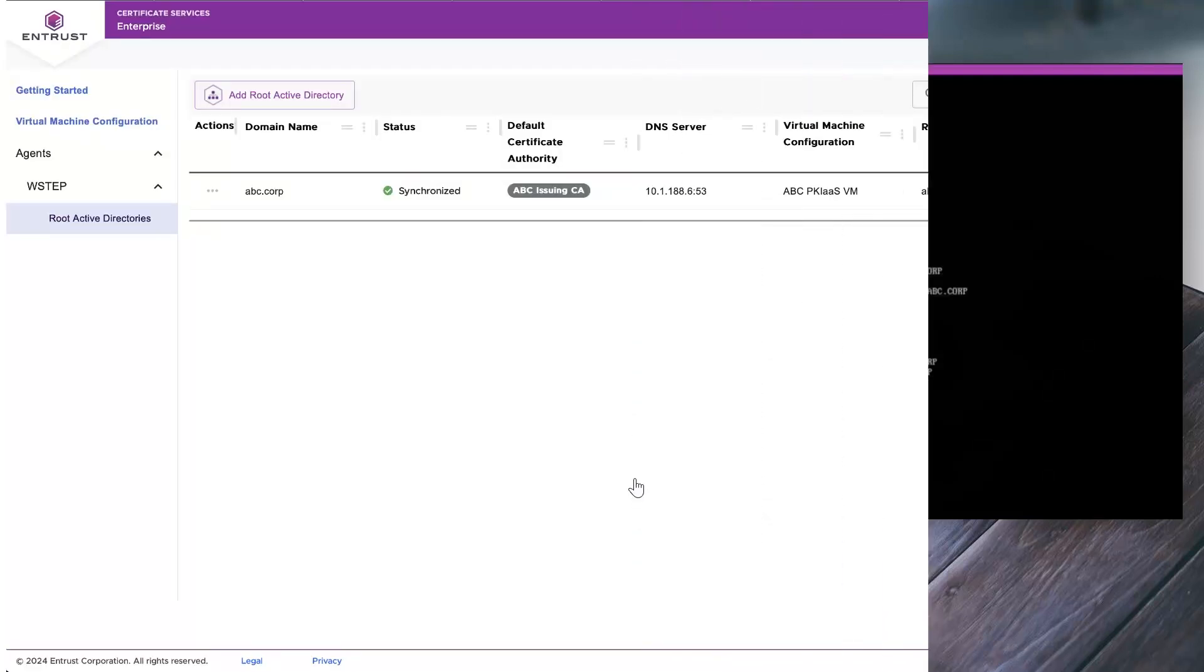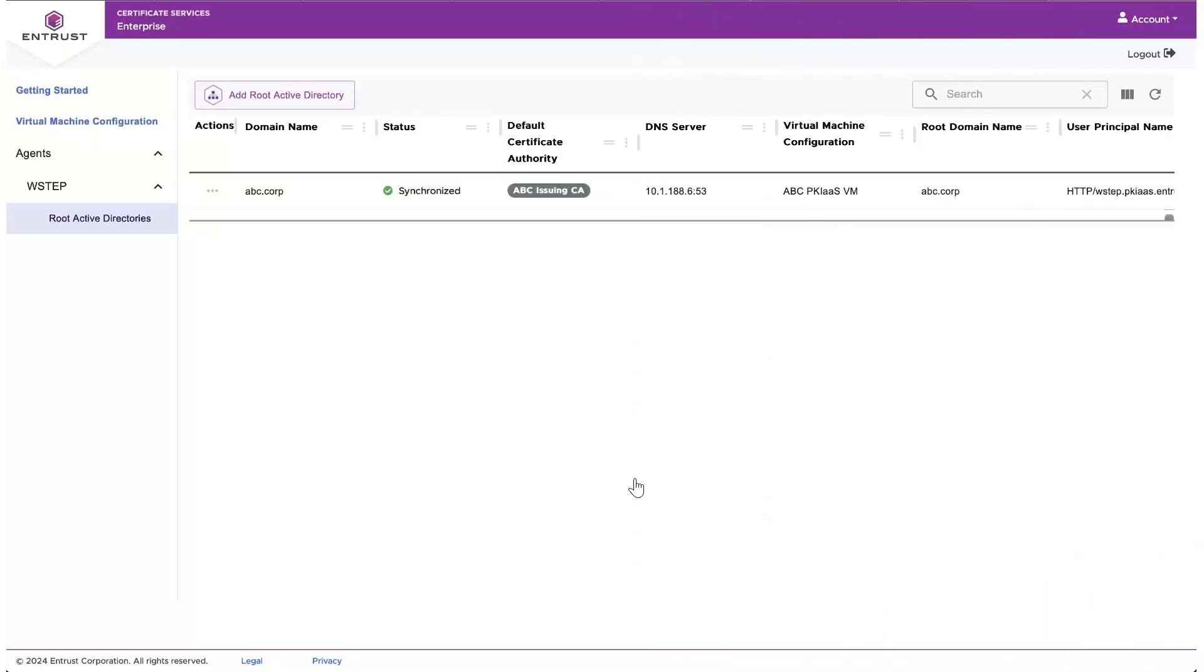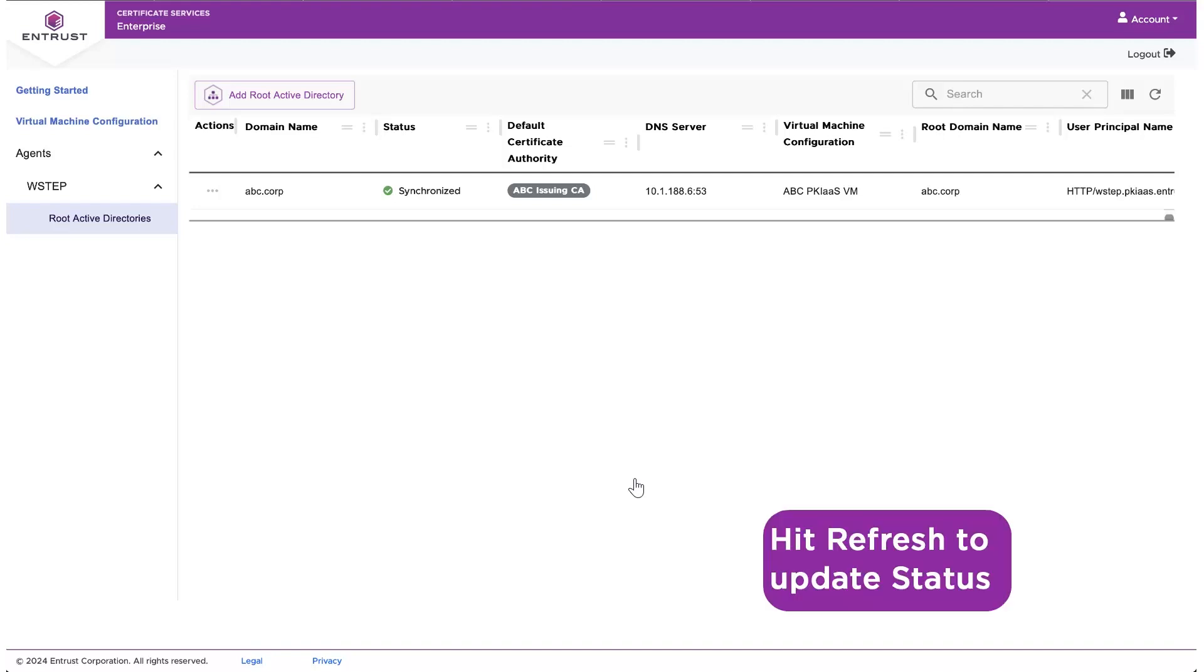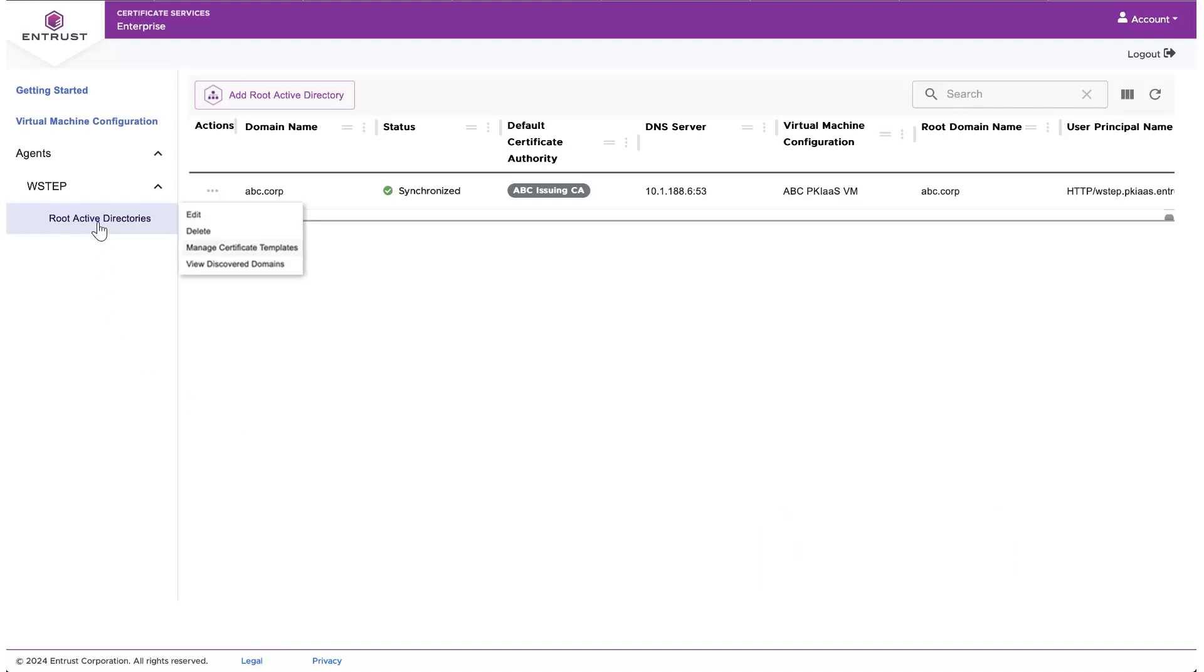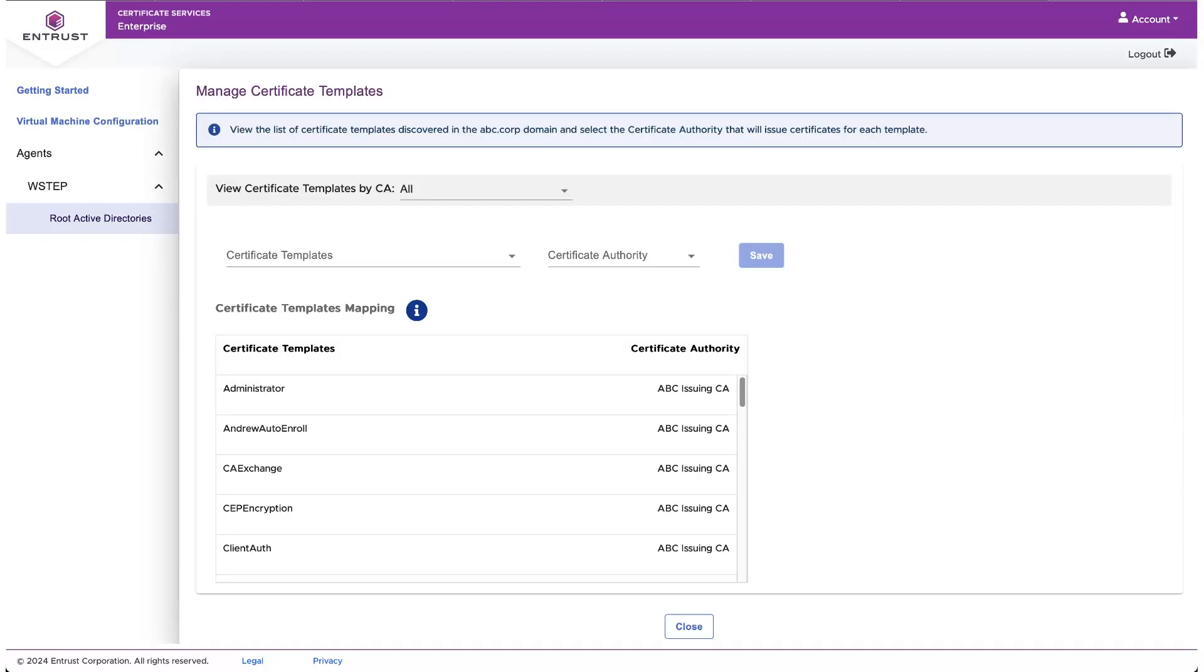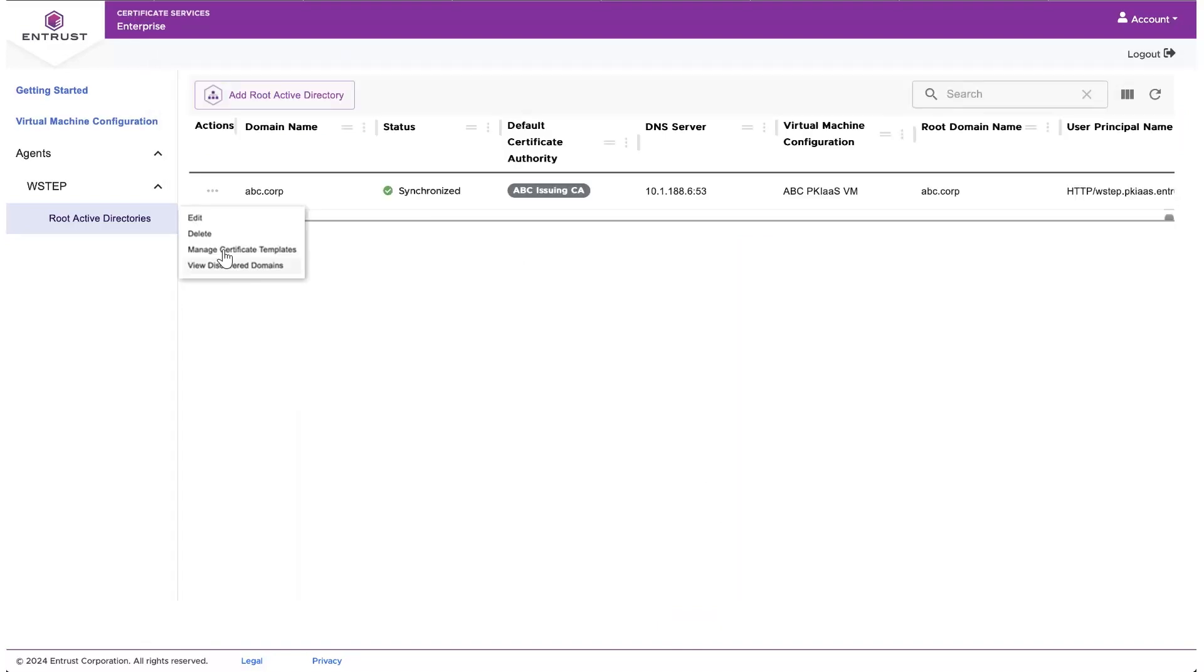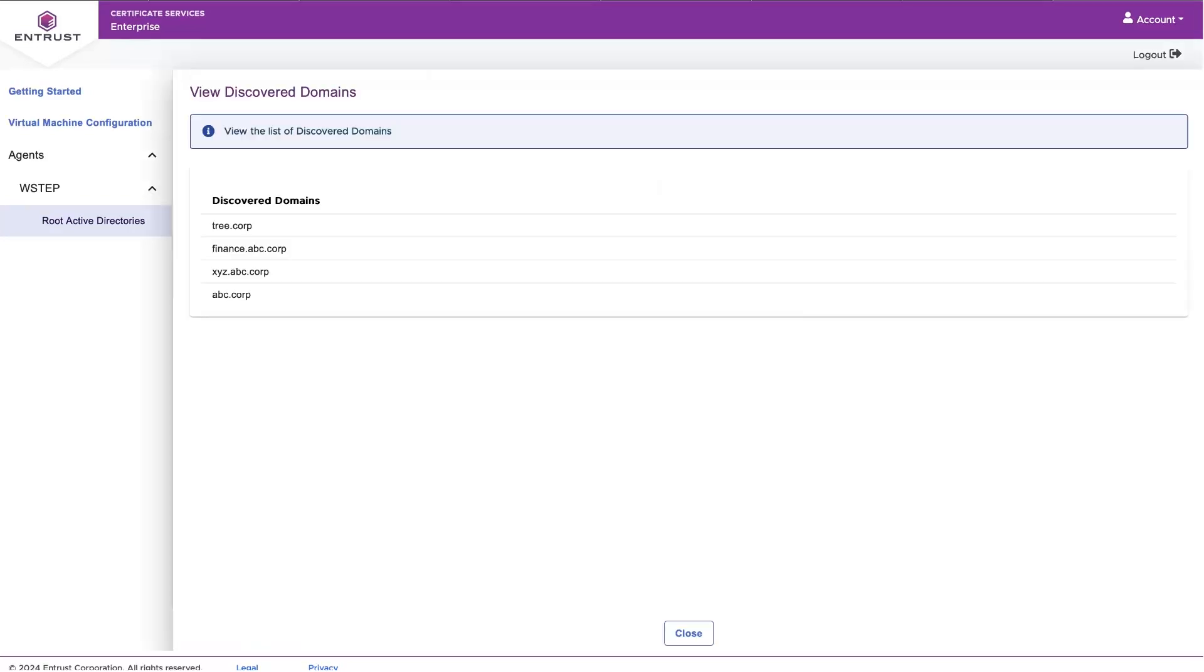Returning to the PKI as a Service Portal, we see the new route AD has been added and we'll see the status change to synchronize by hitting the refresh. Select W-Step Root Active Directories, Manage Certificate Templates, and the certificate templates will be listed. And to confirm all domains are listed, select View Discovered Domains. The discovered domains should reflect your environment.